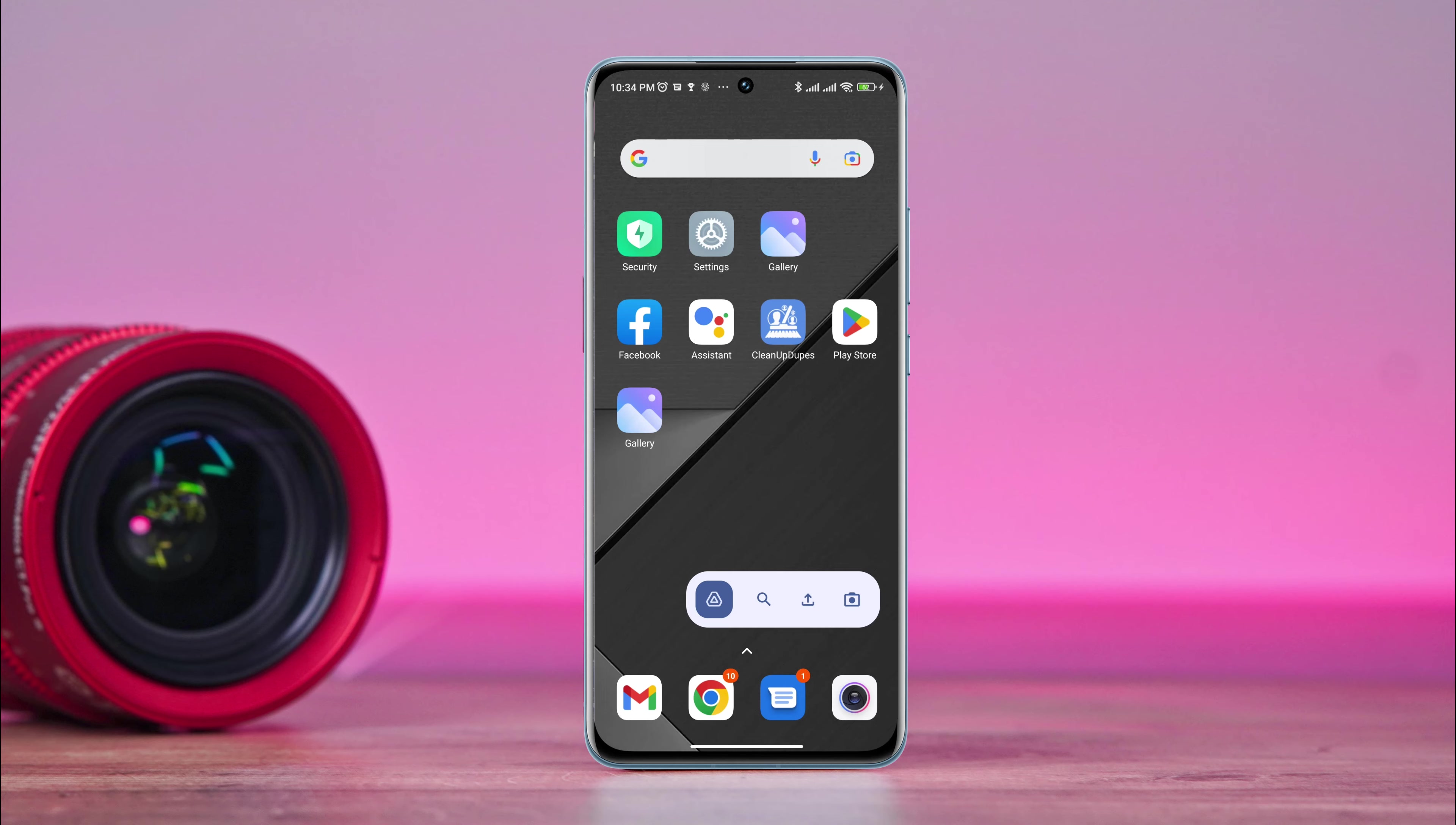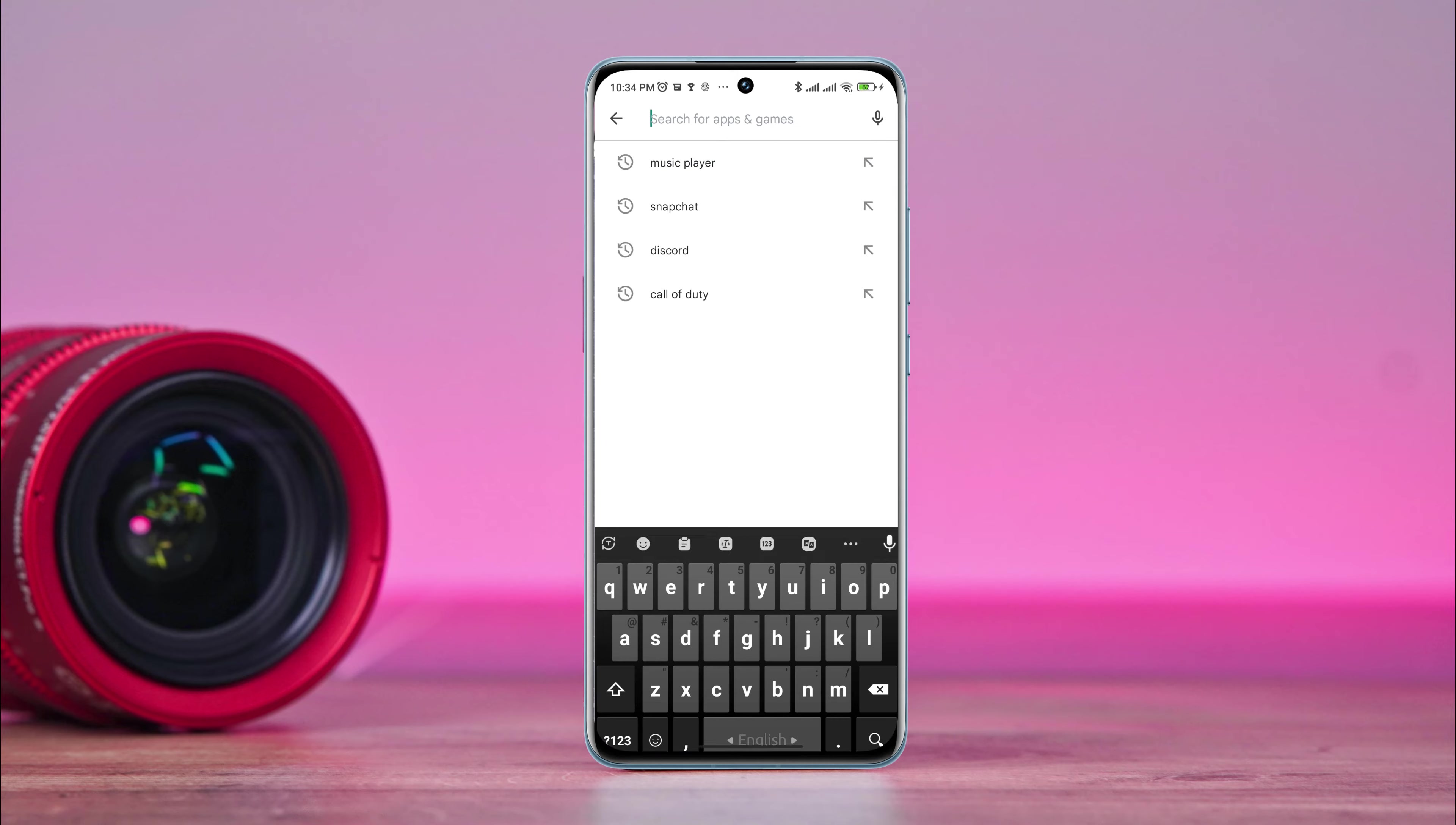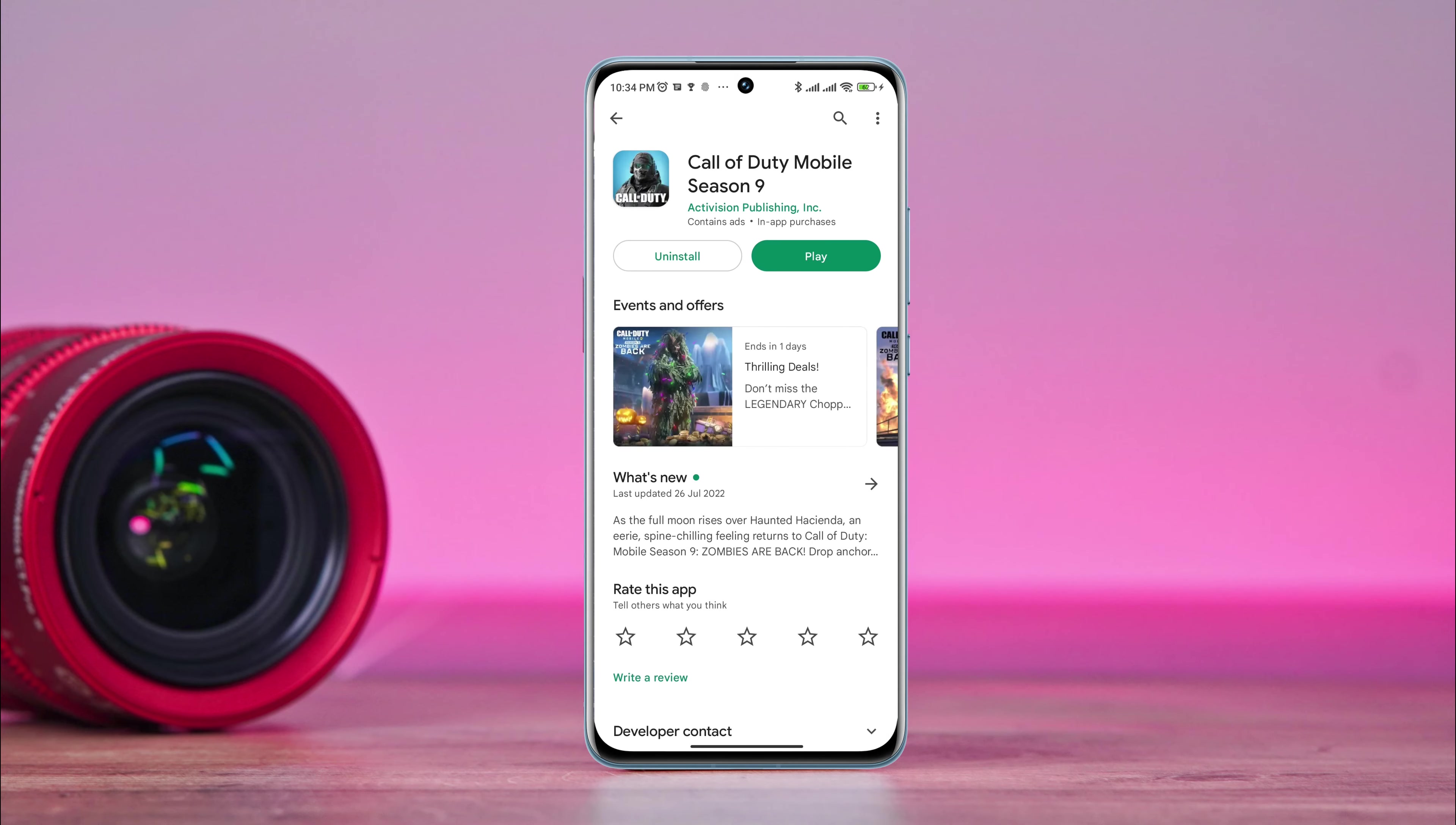Now follow the third process. Open the Google Play Store, search for the Call of Duty gaming apps, and make sure to update your Call of Duty game on your Android device.